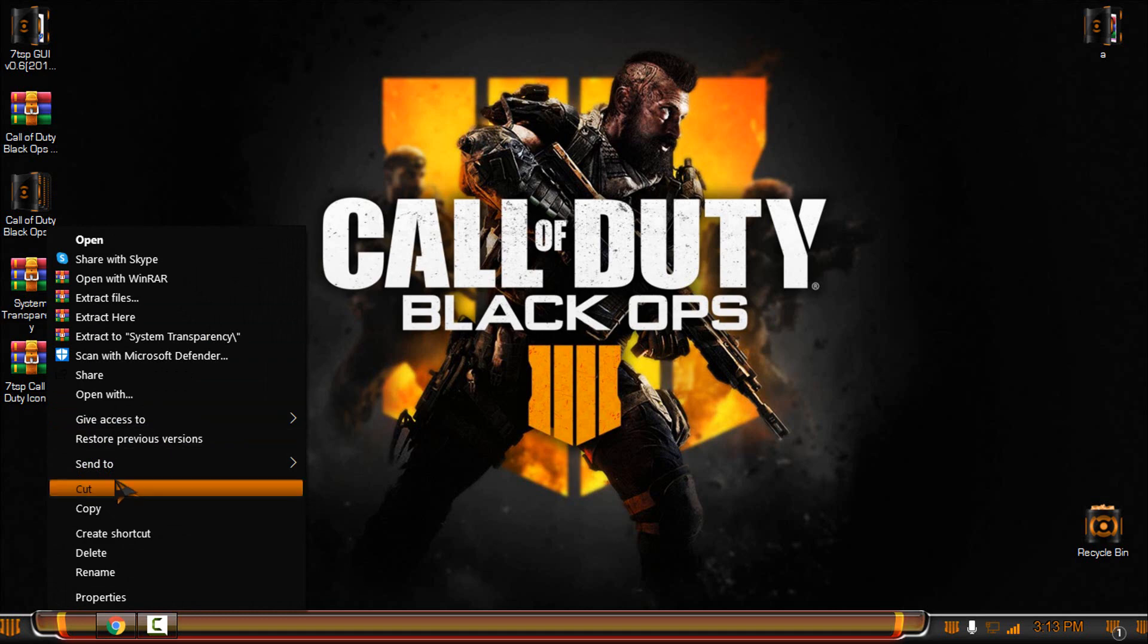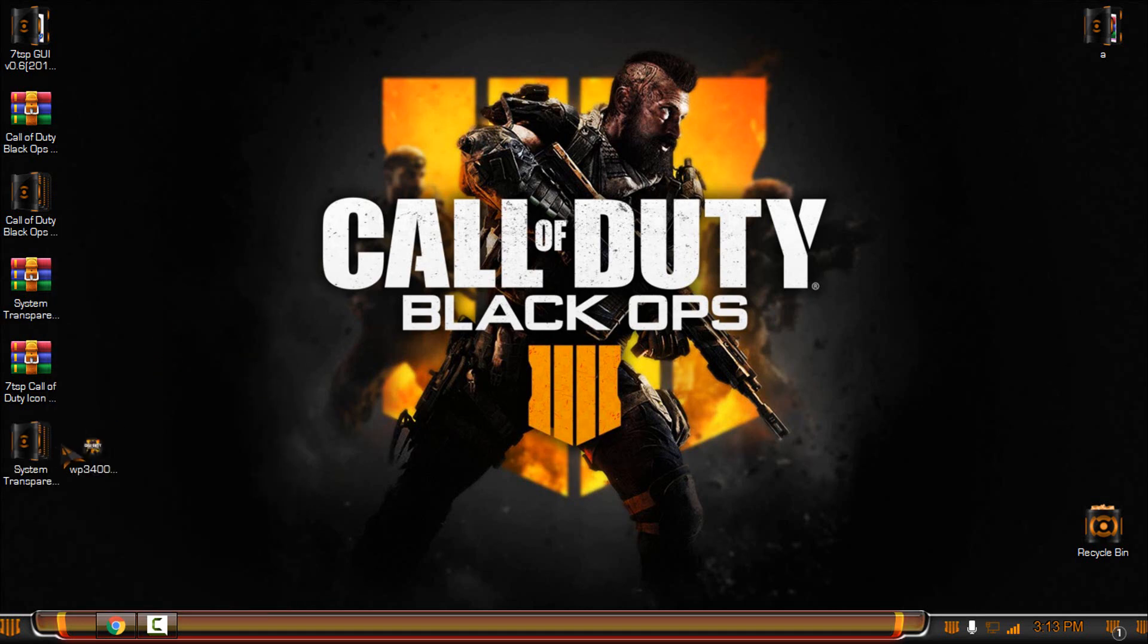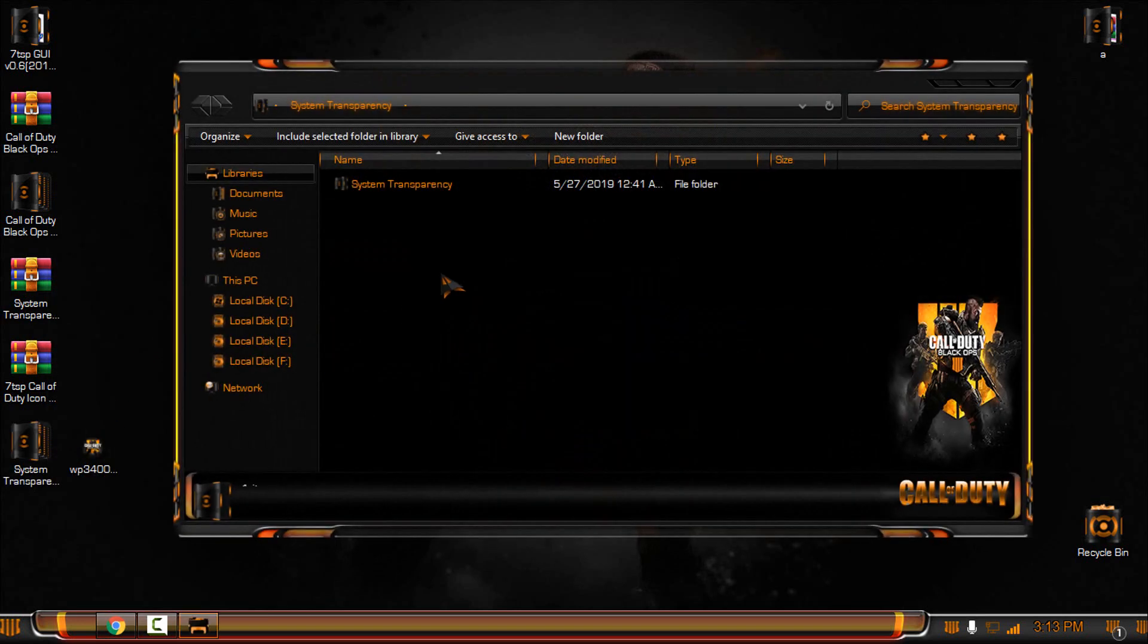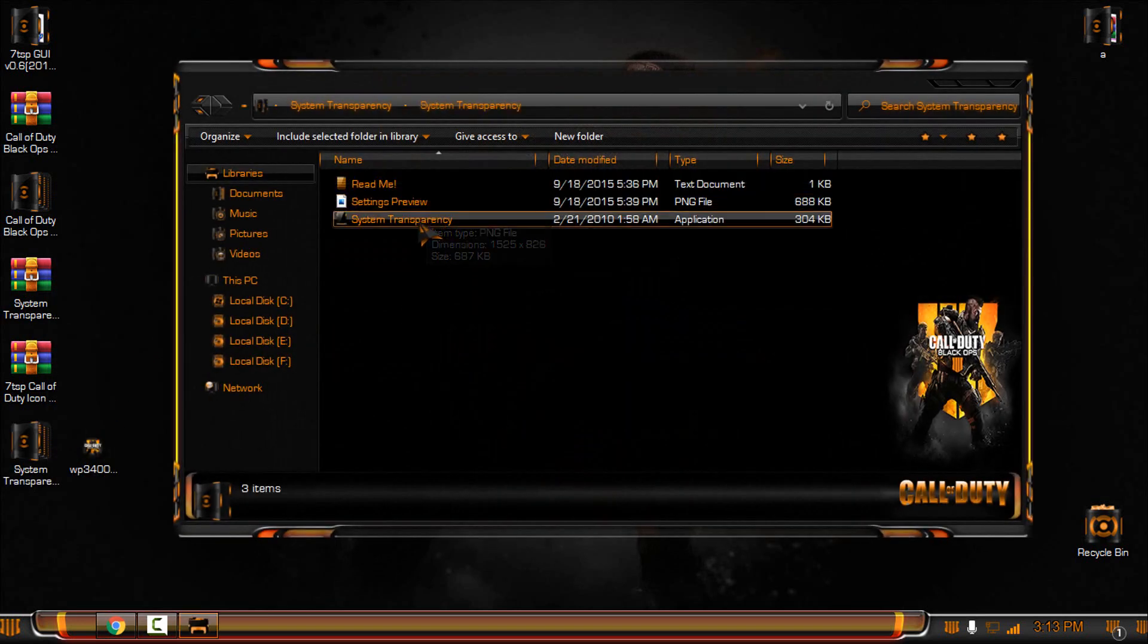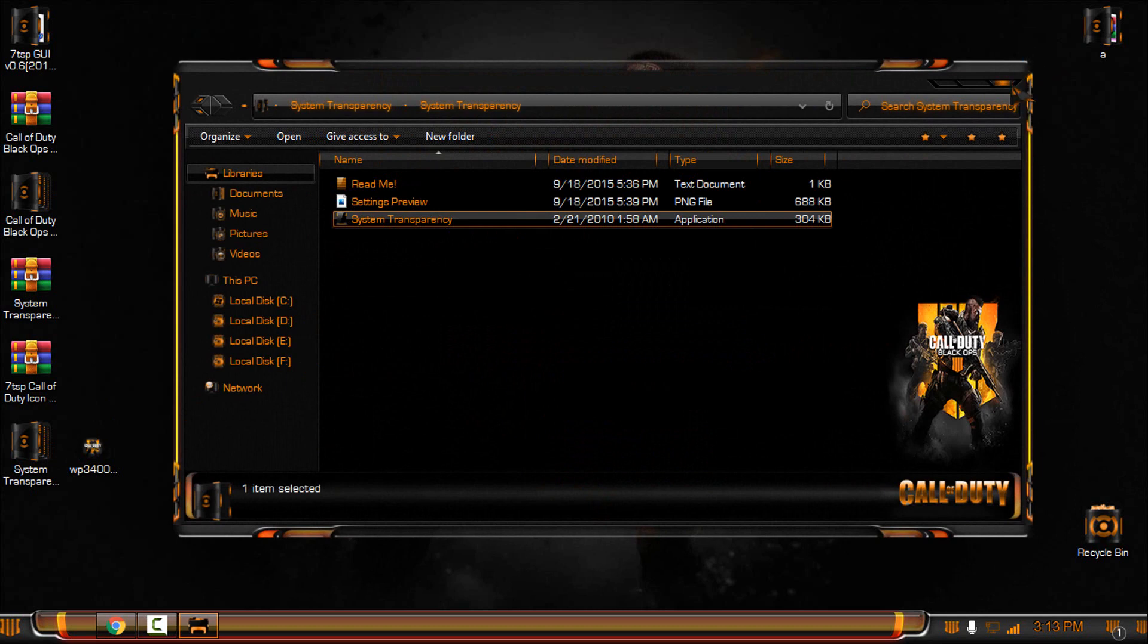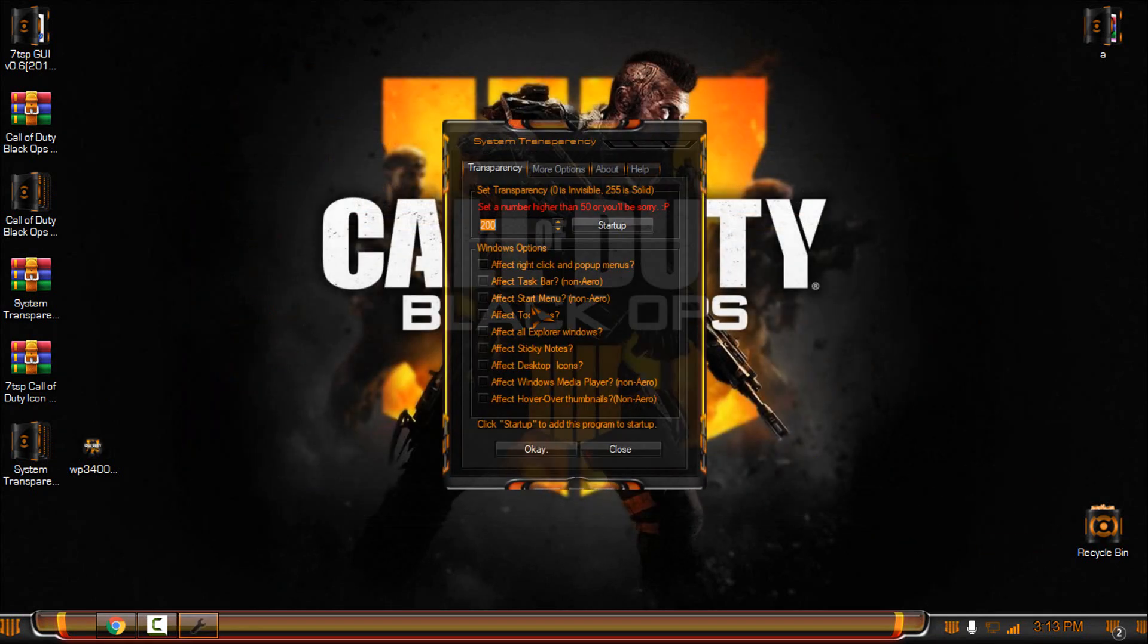And now one last thing: what you can do, you can access the system transparency here and run it. So it will give you a glass effect. Okay, go to setup and info, set the number of transparency.